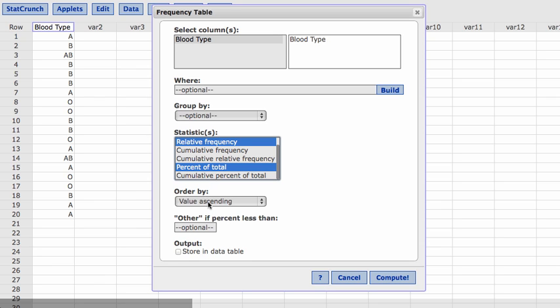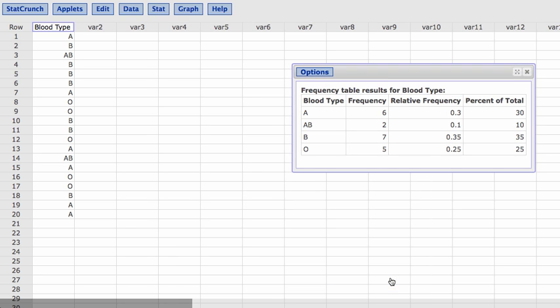We're not going to order by anything. And we're not going to store it in a data table. If we clicked on store in a data table, what that would do, it would put it in our spreadsheet. So what I'm going to do is click on compute.